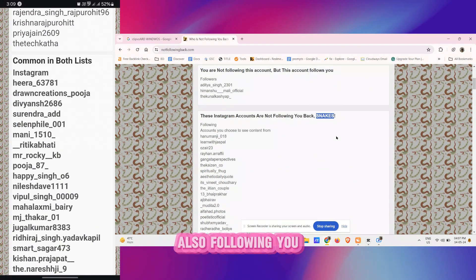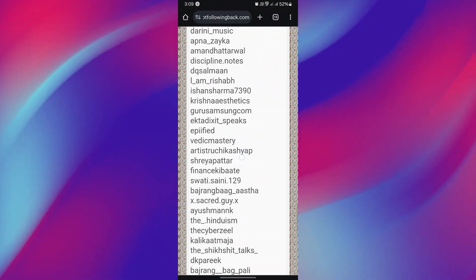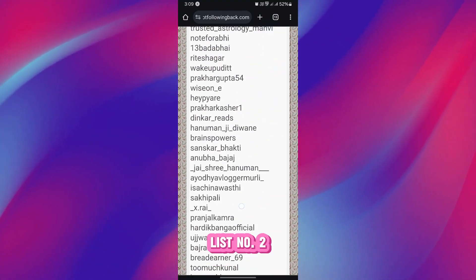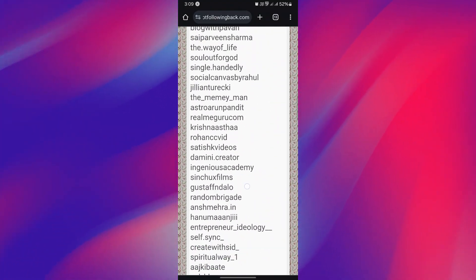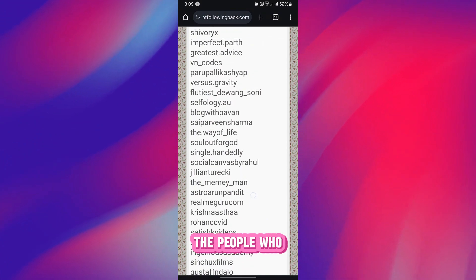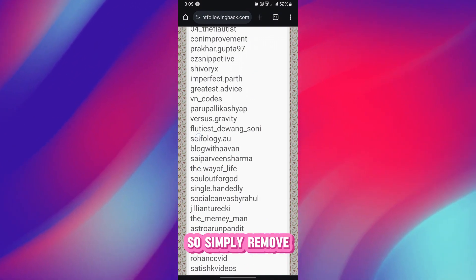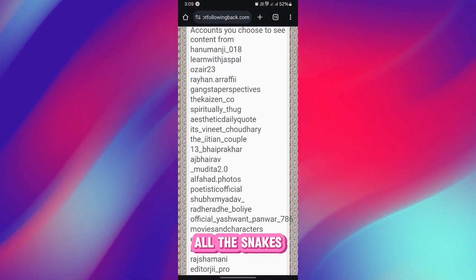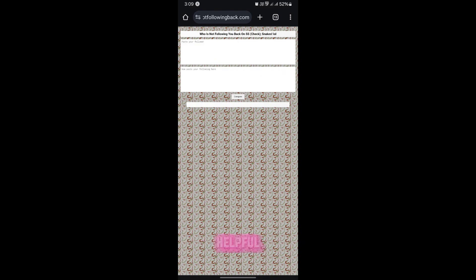This is what you can find and these are all the accounts that you are following and they are also following you, common in both lists. But in the list number two, snakes section, these are all the people who are not following you back. So simply remove all the snakes. This is how you can do it. I hope you found the video helpful.